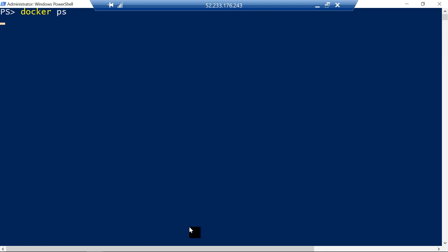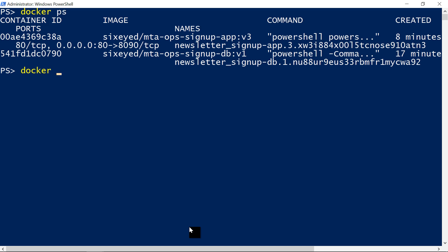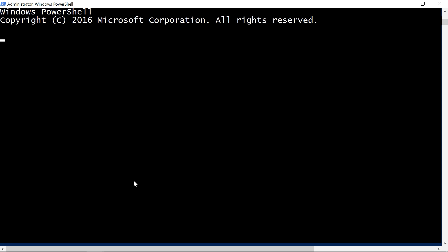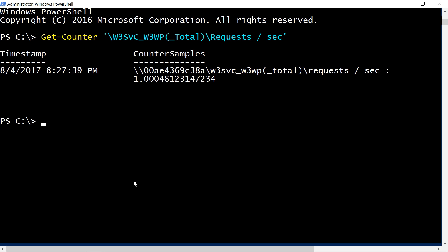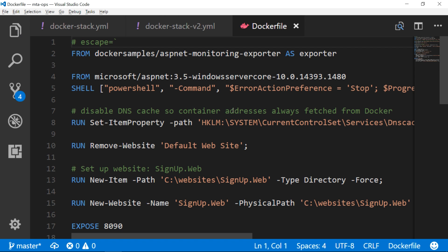IIS applications write a lot of metrics to Windows performance counters. That still happens when you're running in Docker, and you can see those metrics if you export them from the container. Docker has a huge ecosystem of partner and community products, including a very popular instrumentation server called Prometheus. You run Prometheus in a container and use it to poll other containers and collect their metrics.